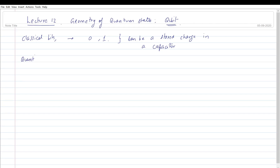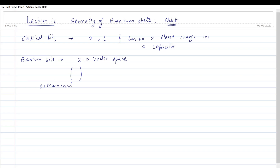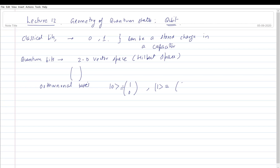Quantum bits: essentially it's a 2D vector space, represented as a column vector, and I can have an orthonormal basis. This is a Hilbert space. By convention I have an orthonormal basis — this is also called the computational basis or the standard basis.